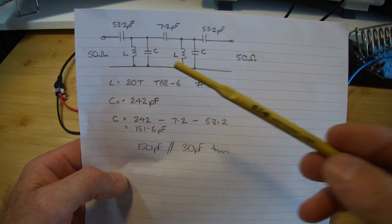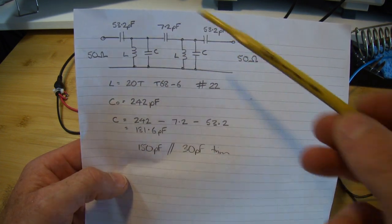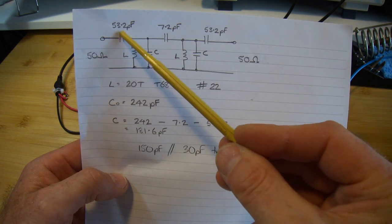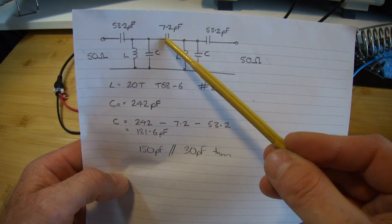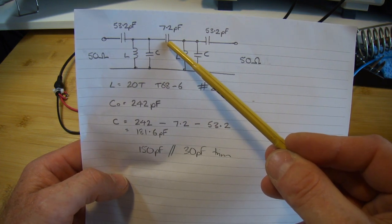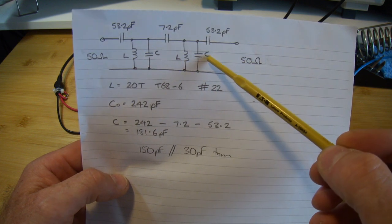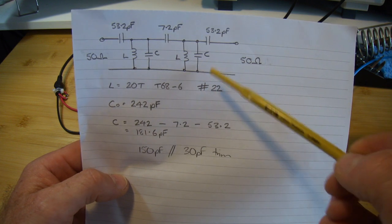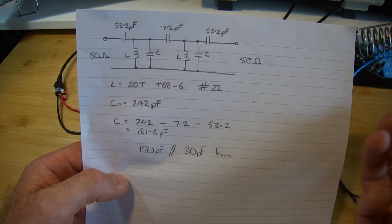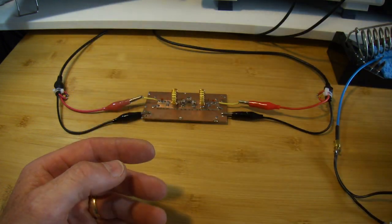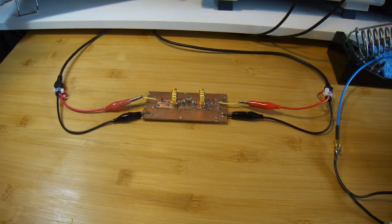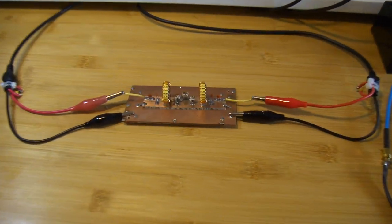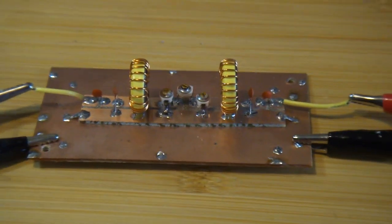So I have built this using 56 pF. This is also a trim cap which I'll show you, and as I've just mentioned before, C here was a 150 pF in parallel with a 30 pF max capacitance trim cap which we can see down here.